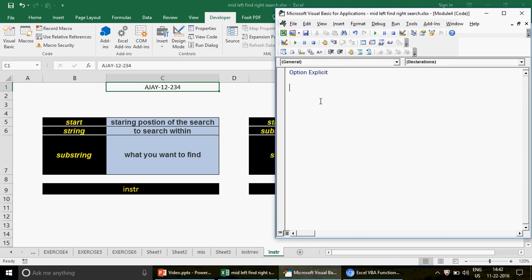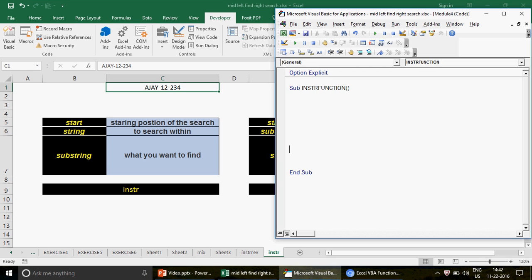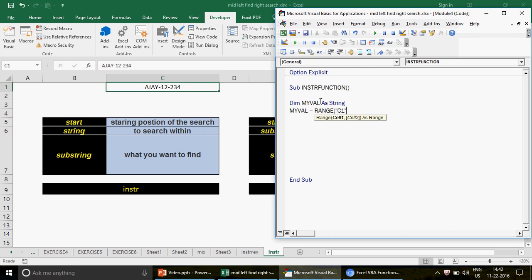We go to the Visual Basic editor, insert a new module, and start the code. I'll write 'Sub InstrFunction'. I'll declare a string variable: 'Dim myVal As String', and then set myVal equal to Range('C1').Value, which stores the value 'aj-12-234'. Next, I declare another variable: 'output As Long', because we want to find the position.